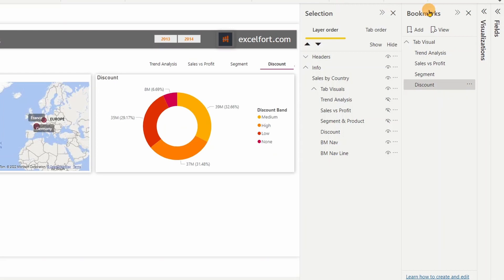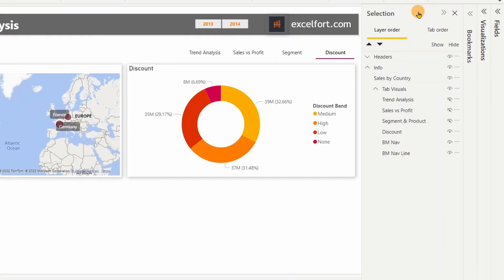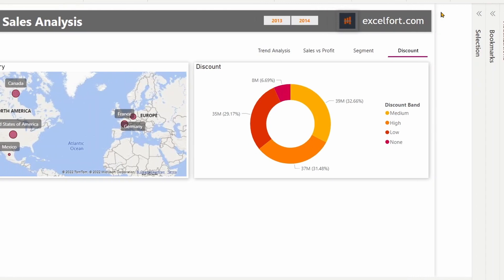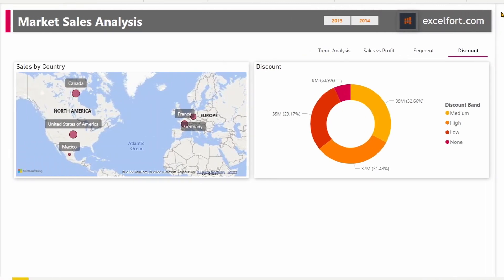With this I have come to an end. We have learned how to create an in-page navigation using the new bookmark navigator. Hope to see you in my next video — please subscribe and stay up to date. Thank you very much.